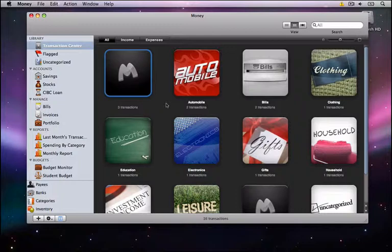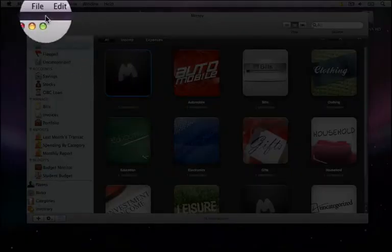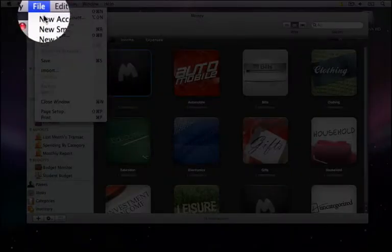To begin creating a report, click on the Money button in the top left corner of your menu bar. Select the New Report option.